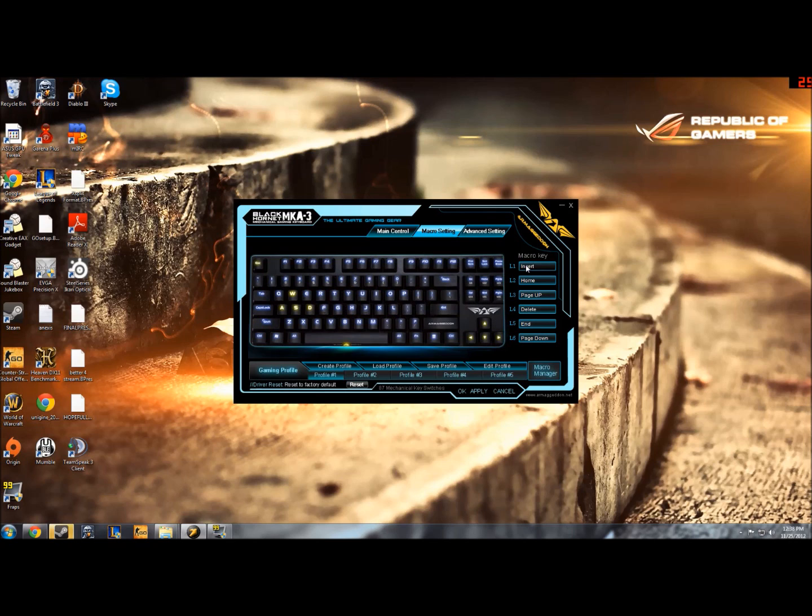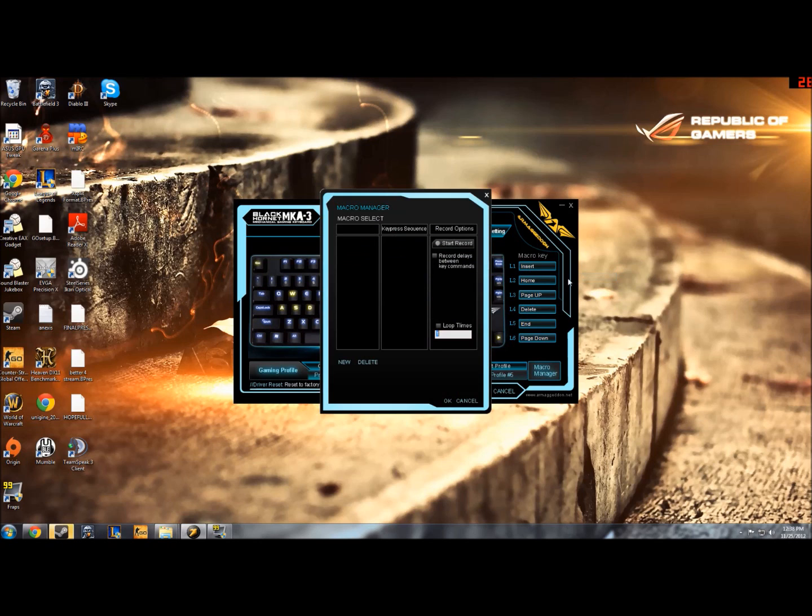So, I'm going to bind Insert. I click on Insert, I go to Assign a Macro, Macro Manager, open that up, and then create your new macro here.